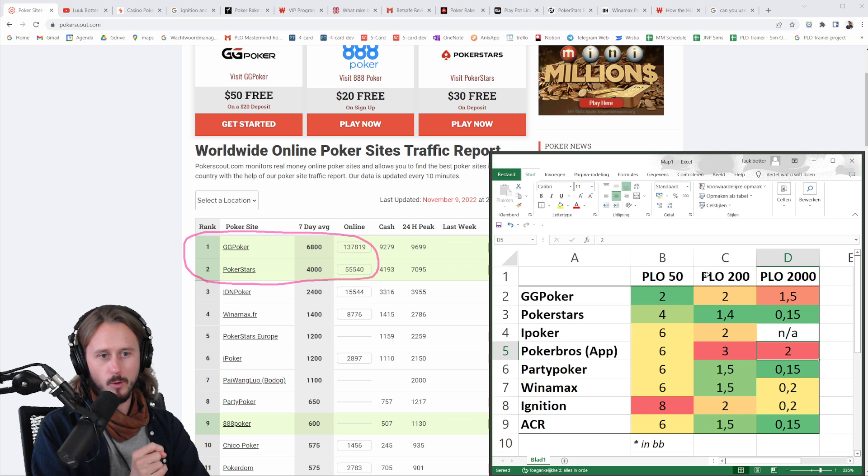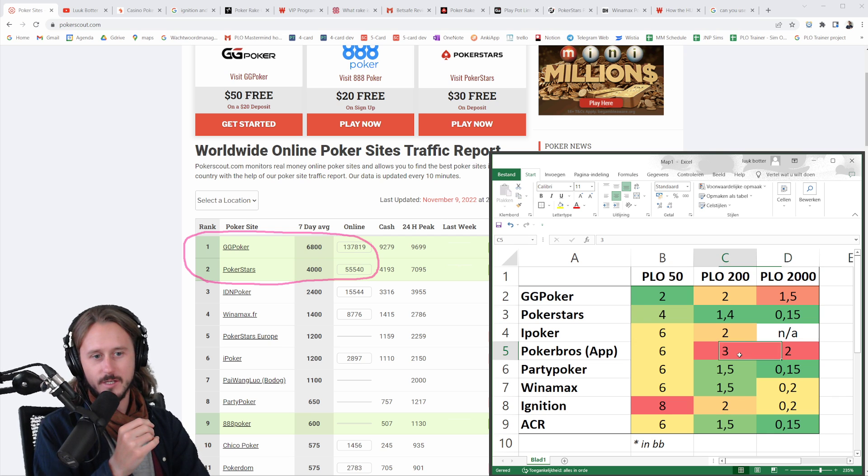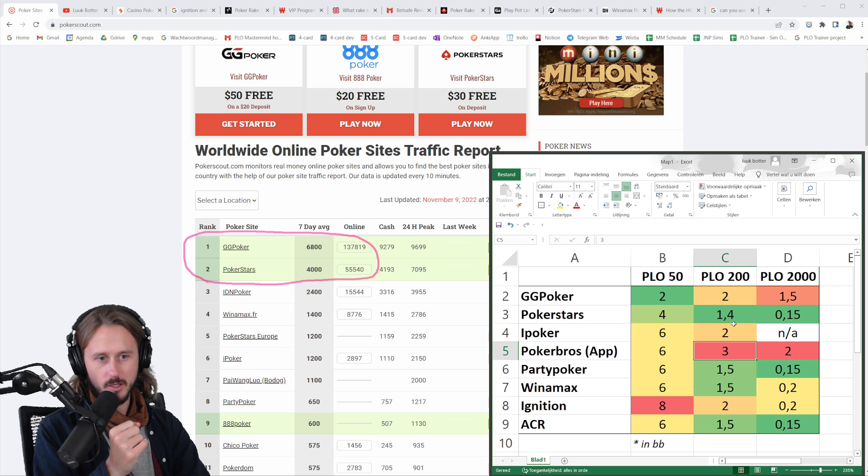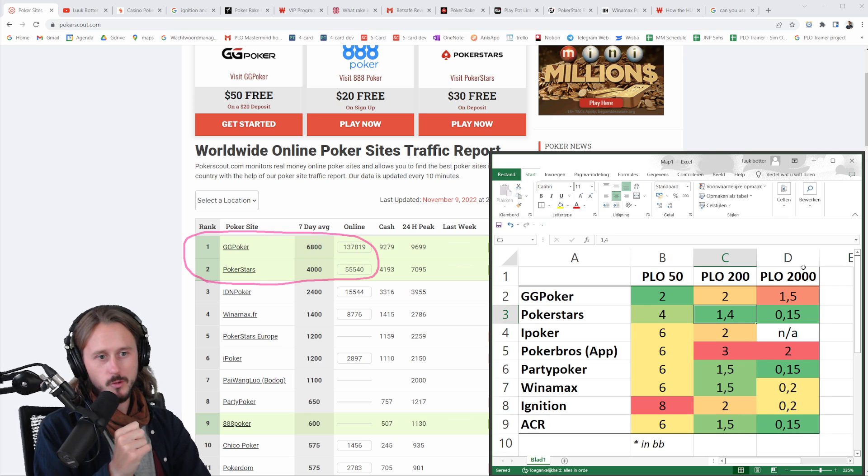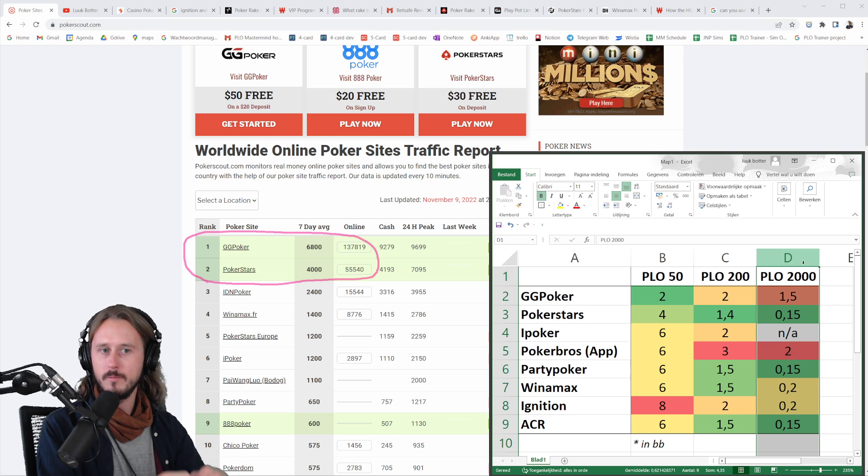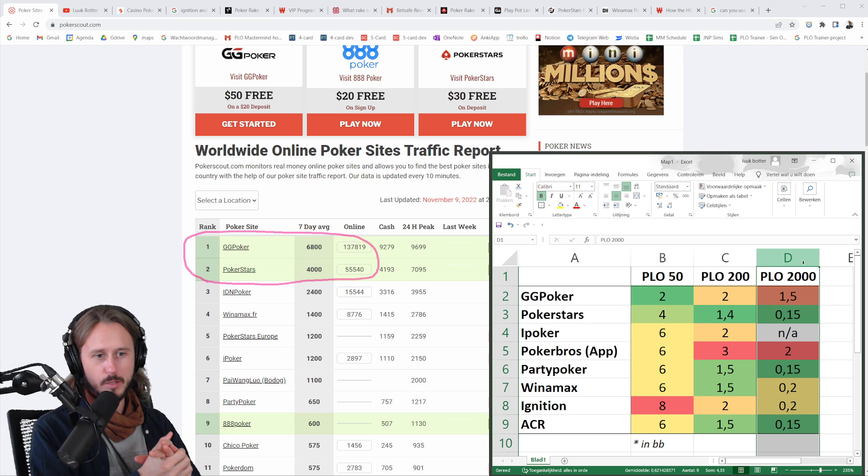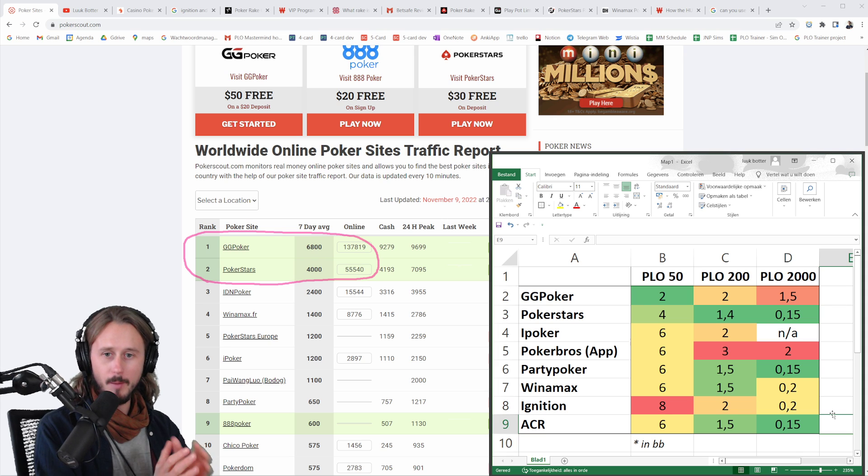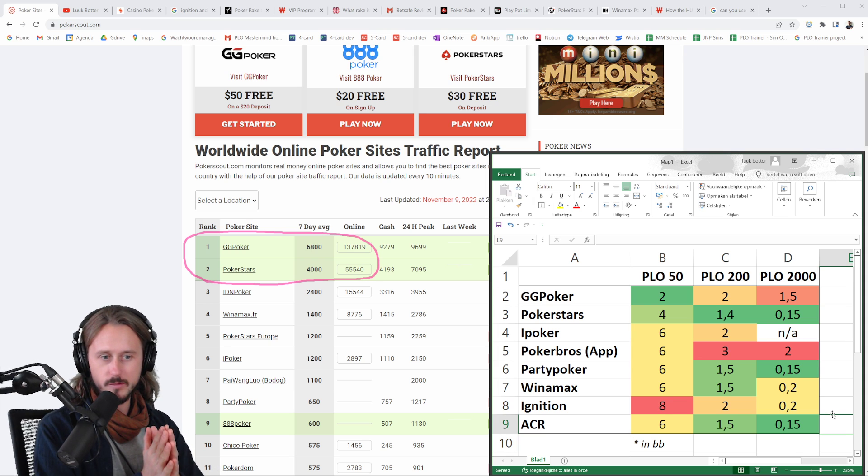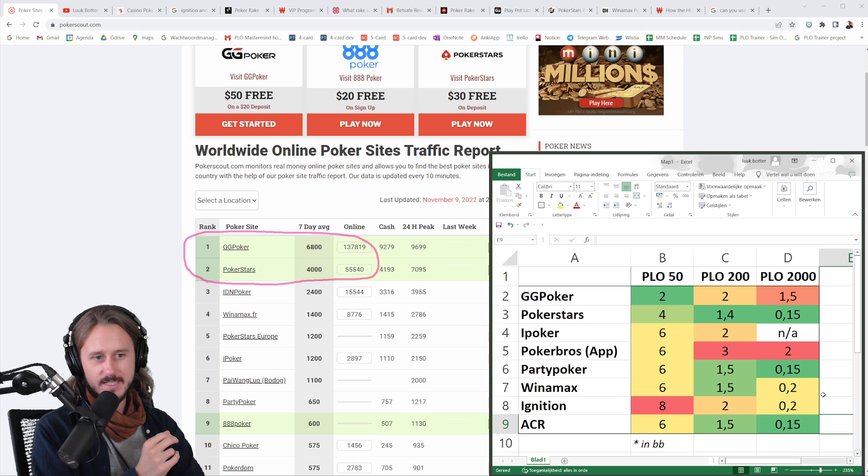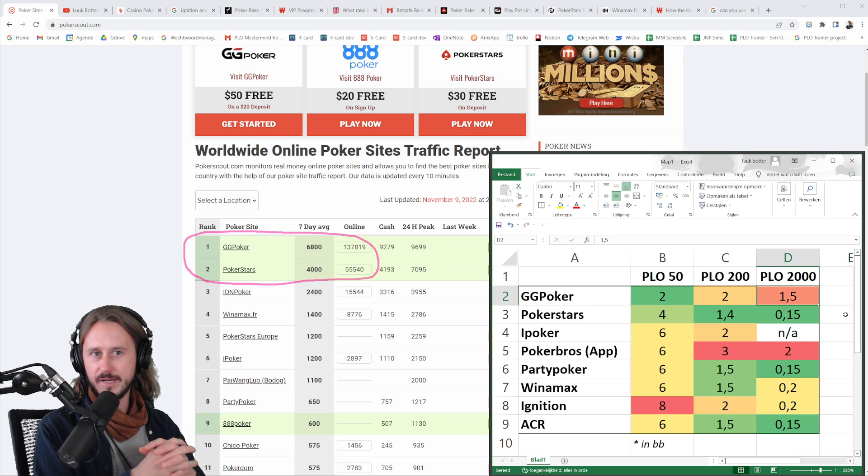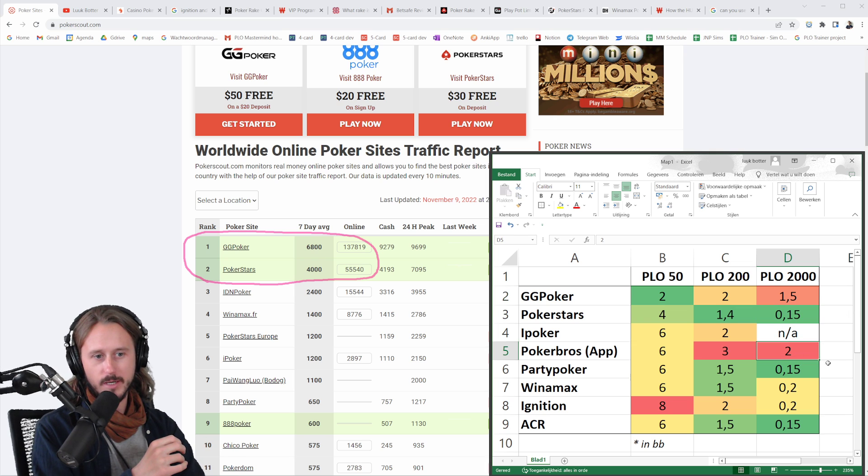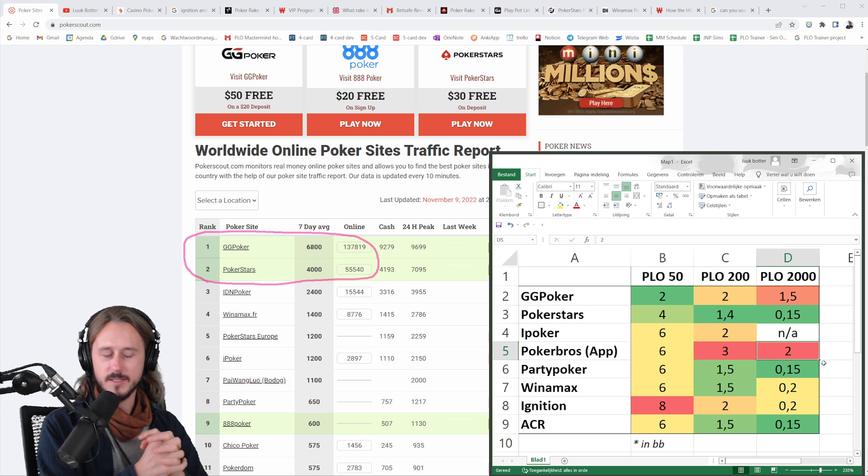For example, on PLO 200, you will see that the rake is the highest on the app games, it's three big blinds. The rake is the lowest on PokerStars, 1.4. If you look into PLO 2000, so much higher stakes, you will see that the rake suddenly becomes way, way lower. On all the operators, it is around 0.2, 0.15 really, so fairly low, except for two operators, and that is GG Poker, where the rake is 1.5 big blinds, and on the app games, where the rake is two big blinds.